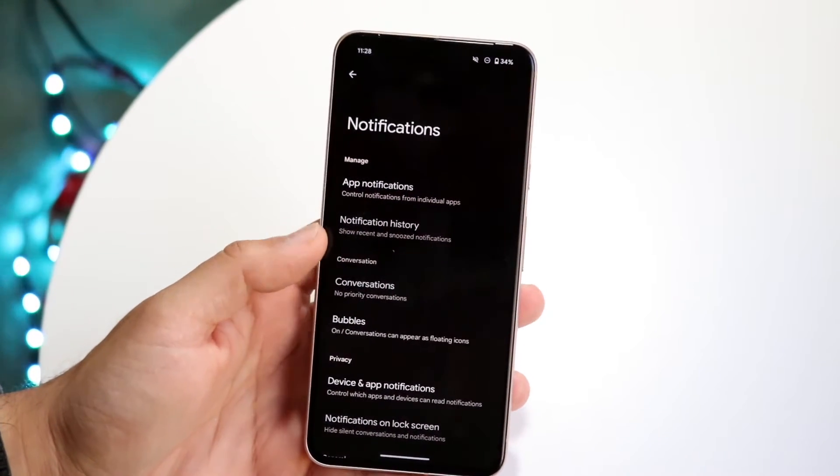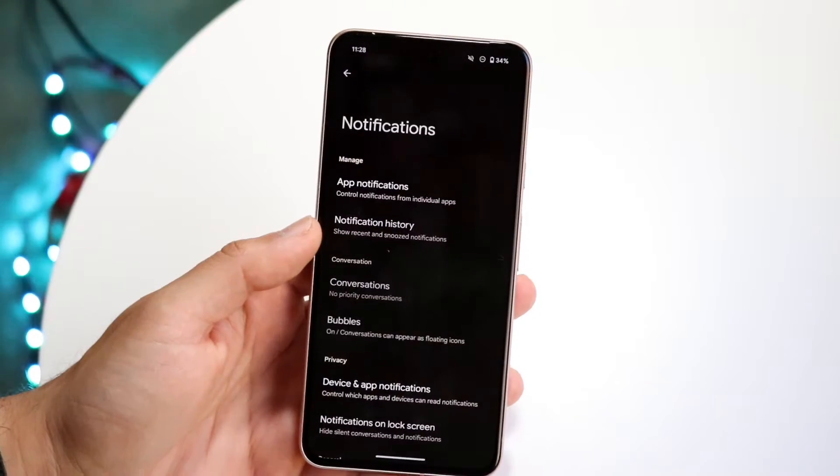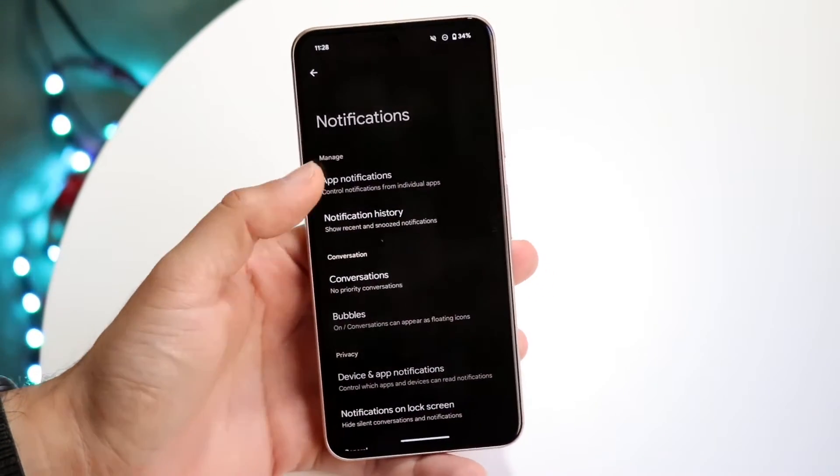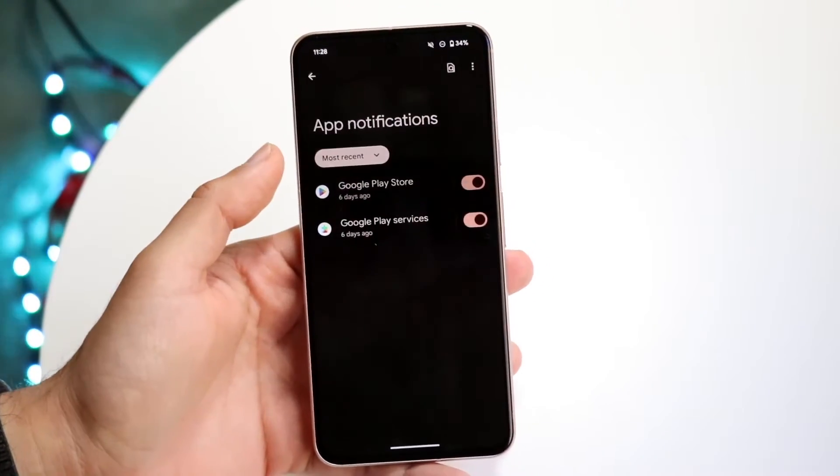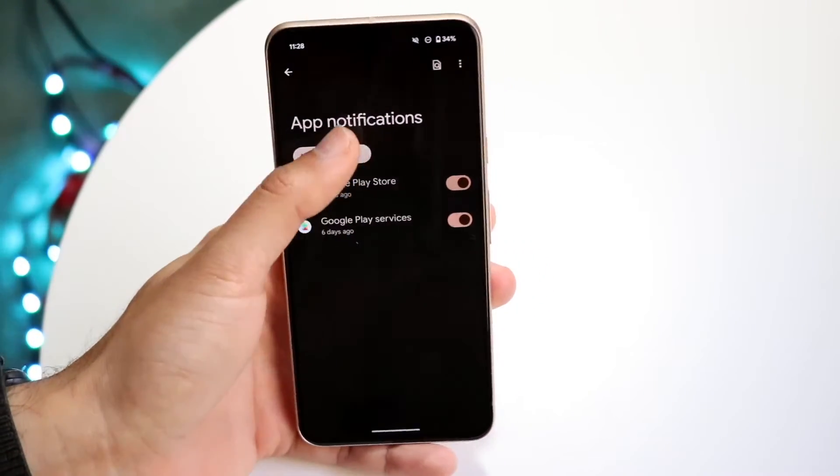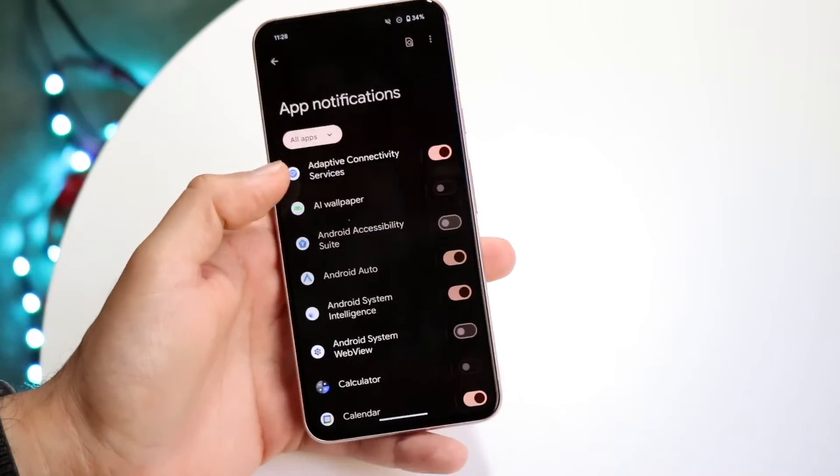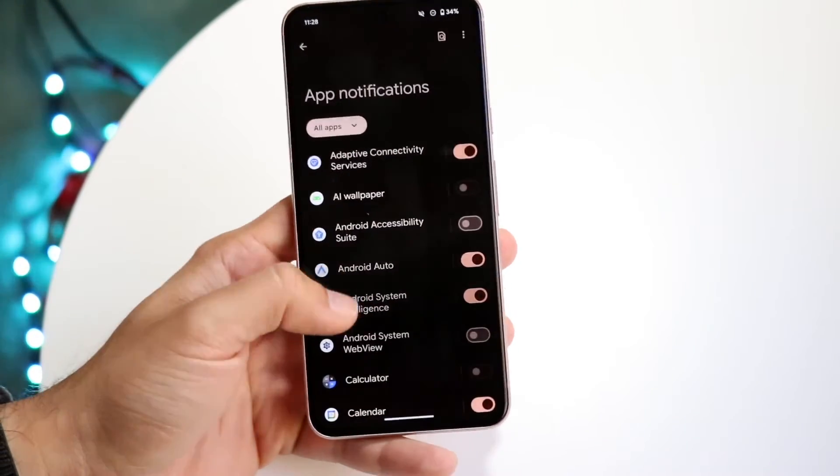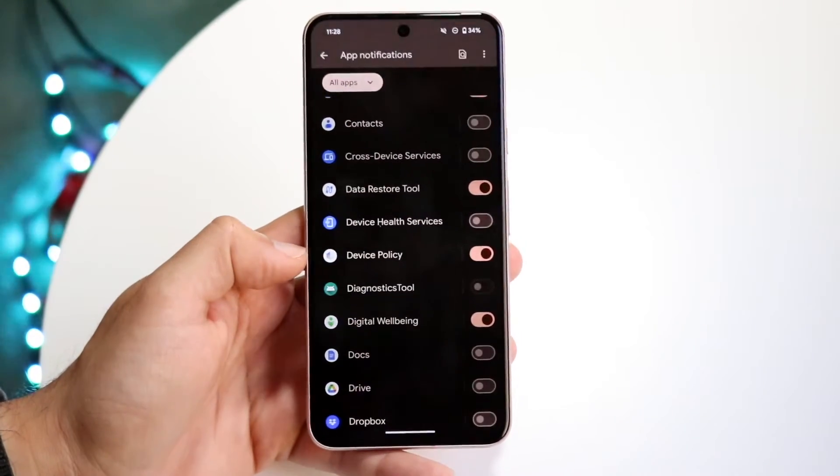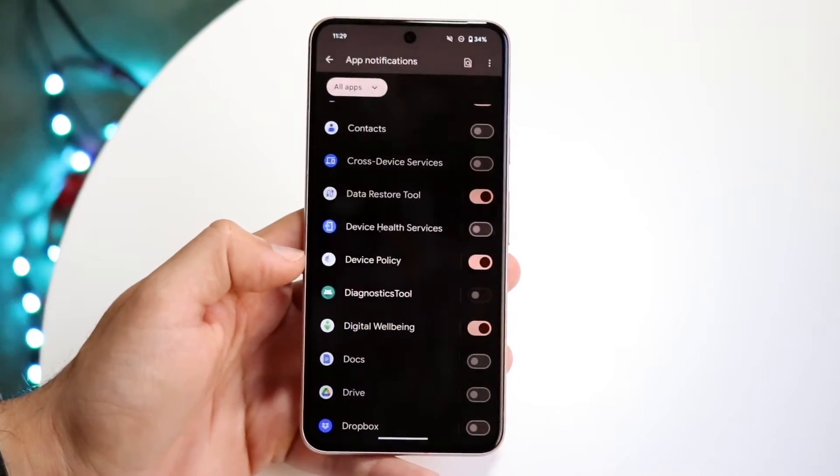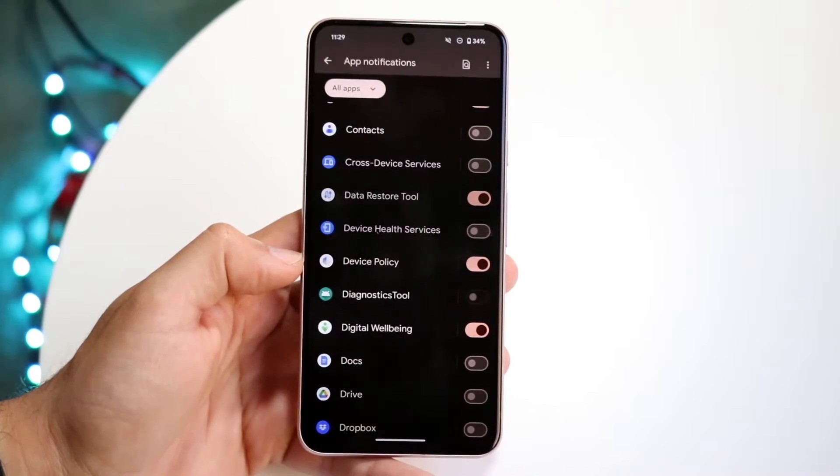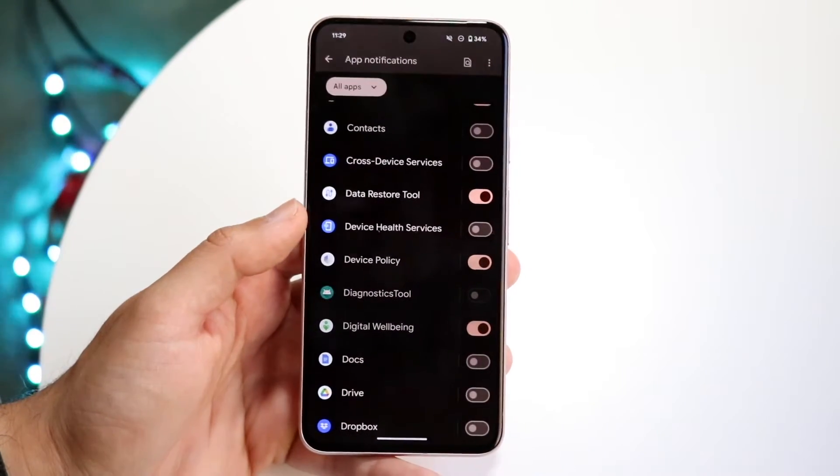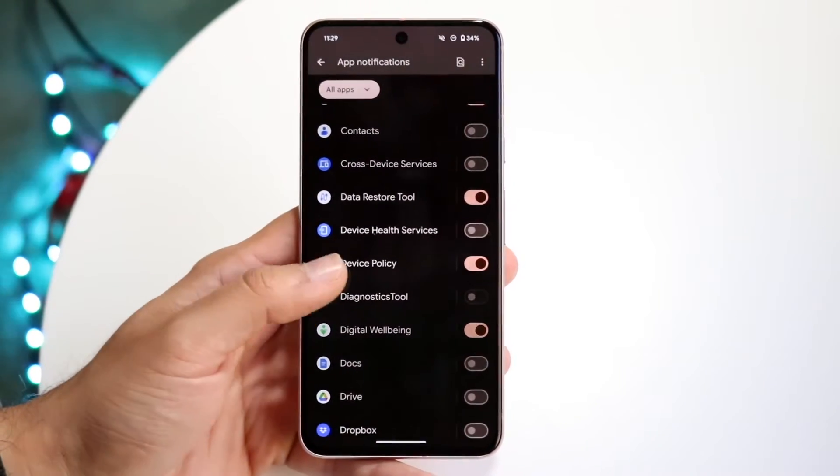What you want to do here is come into your App Notifications panel, which is right here. You want to change this to All Apps if it doesn't already show you all the apps. Then find the specific application where you want to hide the names in notifications.